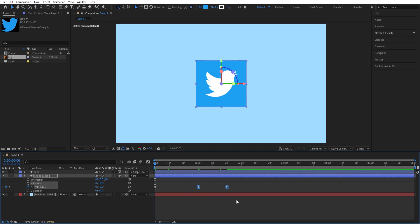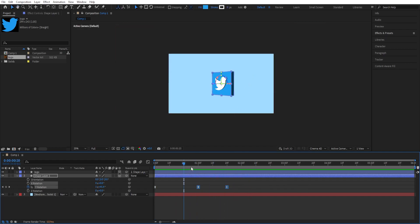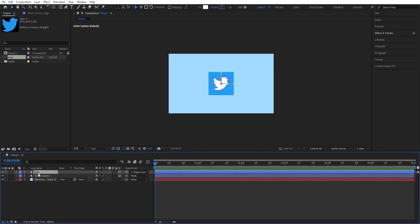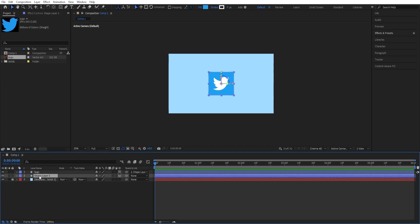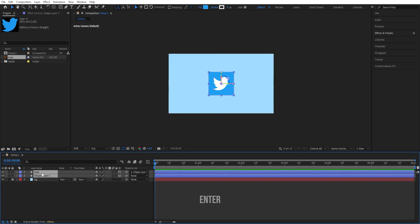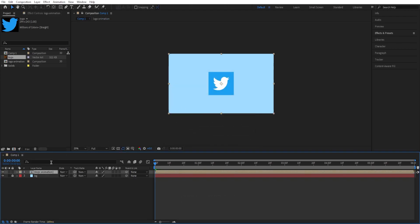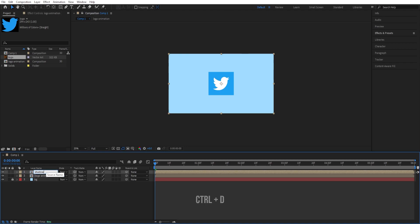Now if you want, we can select both the logo and shape layers. Let me just lock the background first—I'll rename this to BG. We can select both shape layers and the logo layer, press Ctrl + Shift + C to precompose it. Call this Logo Animation. Ctrl + D to duplicate it, press Enter, and name it Shadow.